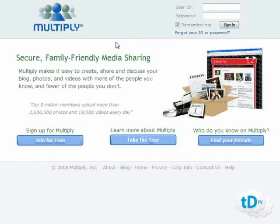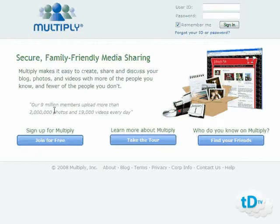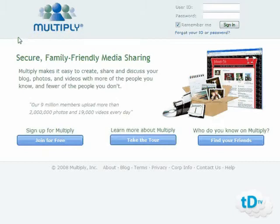In this social network traffic video we'll be looking at multiply.com — that's m-u-l-t-i-p-l-y.com. It's a secure, family-friendly media sharing website where Multiply makes it easy to create, share, and discuss your blog, photos, and videos with more of the people you know. As you can see, nine million members upload more than two million photos and over 19,000 videos every day, making this a highly popular, highly trafficked website you can capitalize on for your social traffic needs.